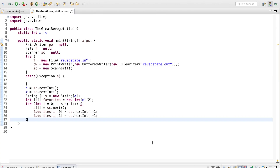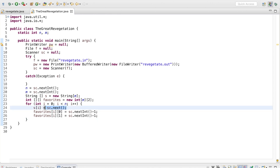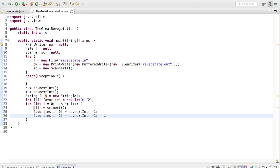Let's see what this looks like in real code. We have our standard input, print writer, buffered writer, and so on. We input N and M, and we have arrays of length M for the things we're going to store. We input using sc.next for the S/D character and sc.nextInt minus 1 for the field indices, because we want them to start from 0 up to N minus 1 to avoid an out-of-bounds exception.